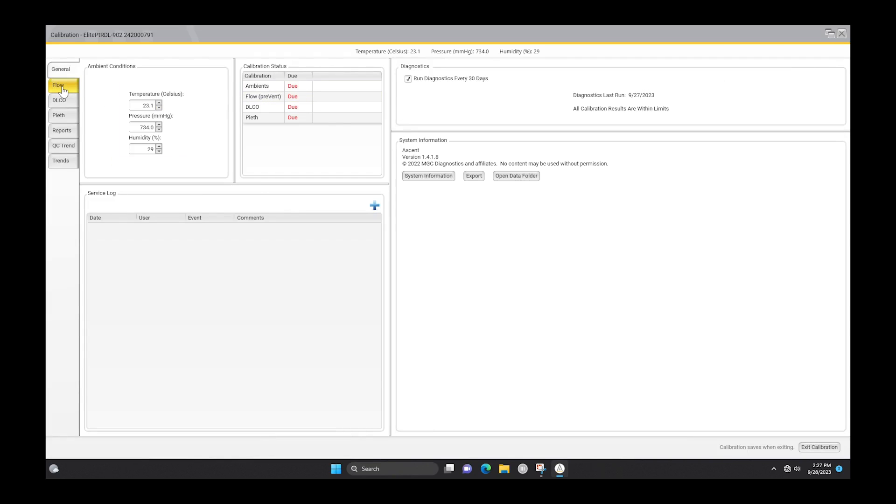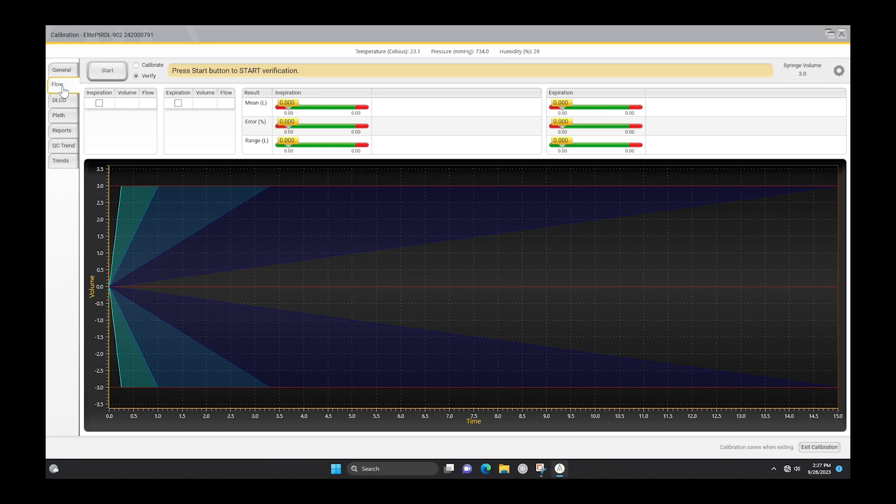With the flow sensor connected to the 3-liter calibration syringe, have the syringe plunger pushed in all the way.